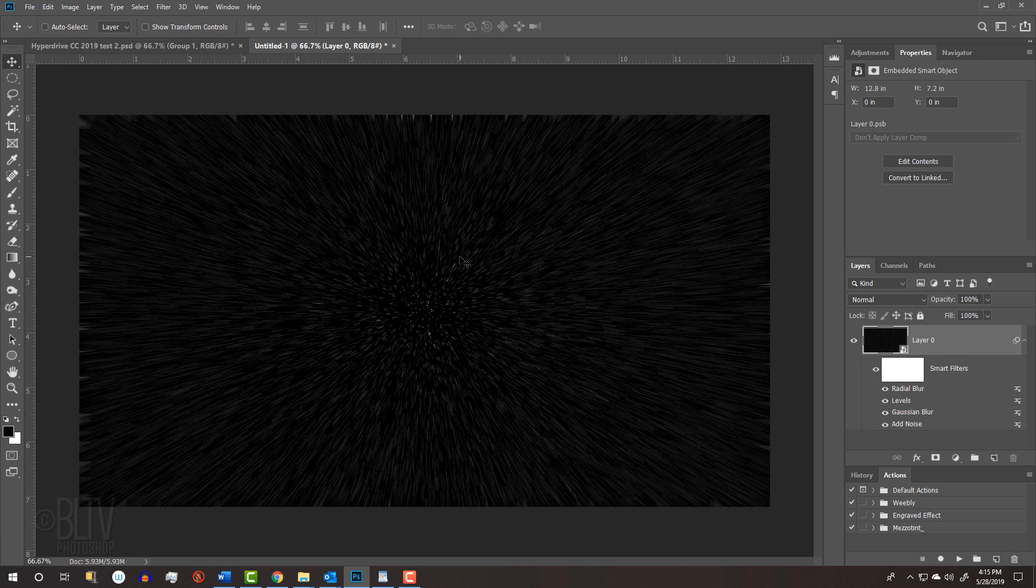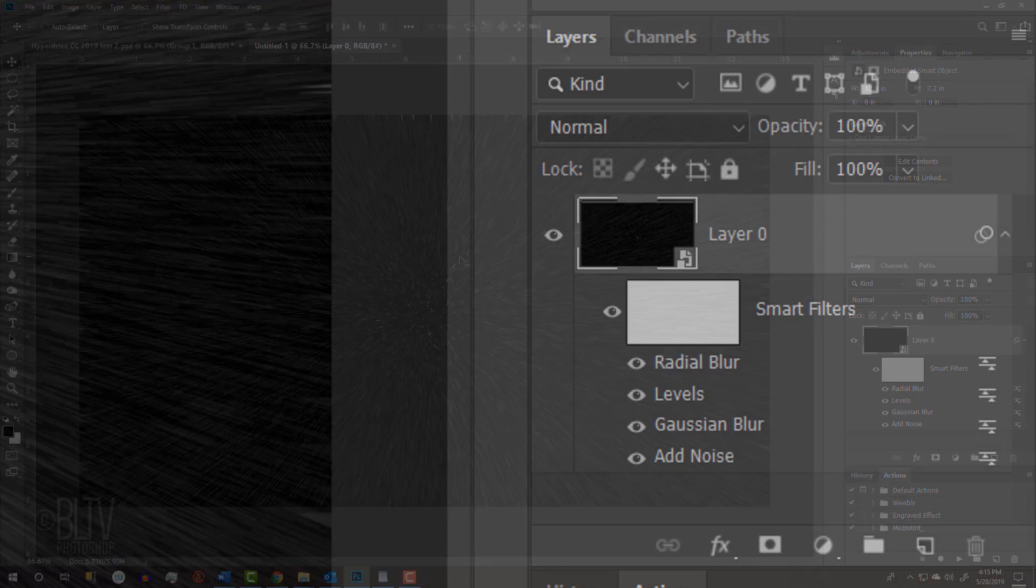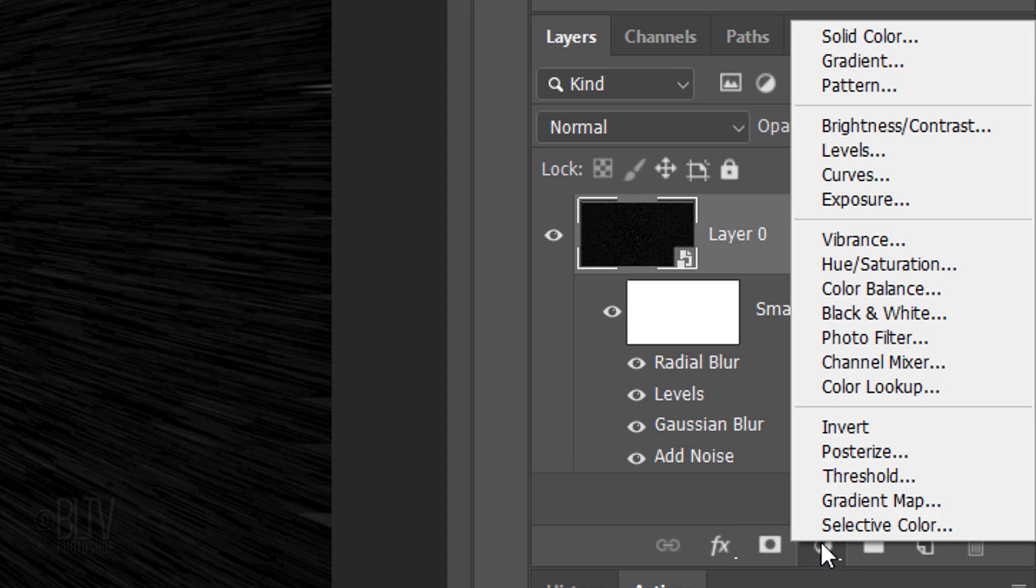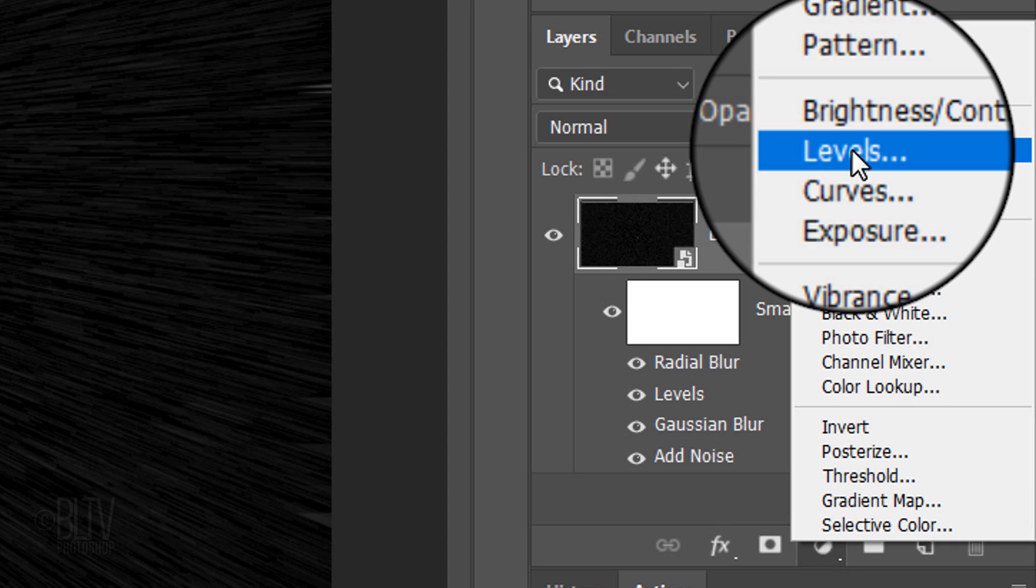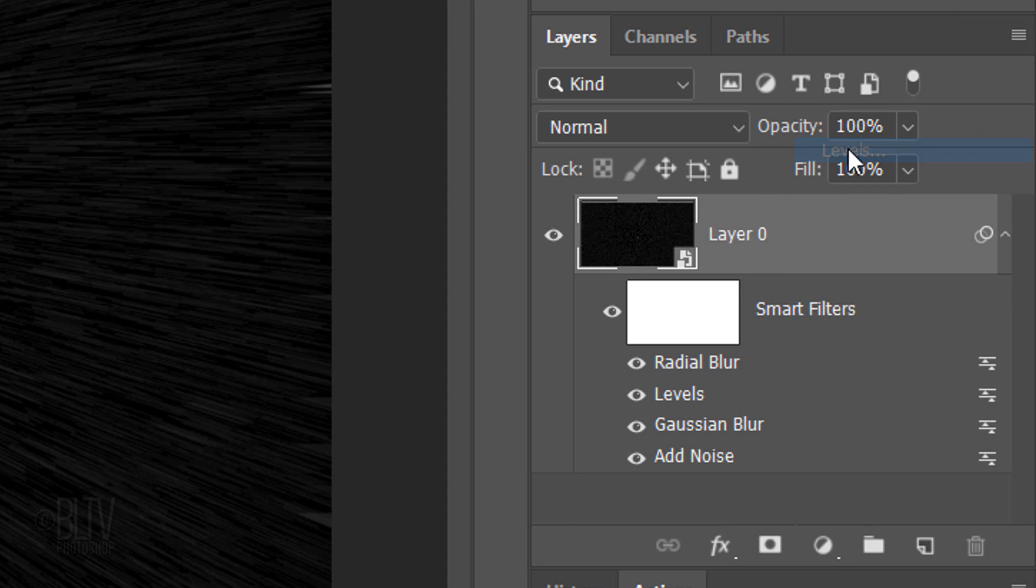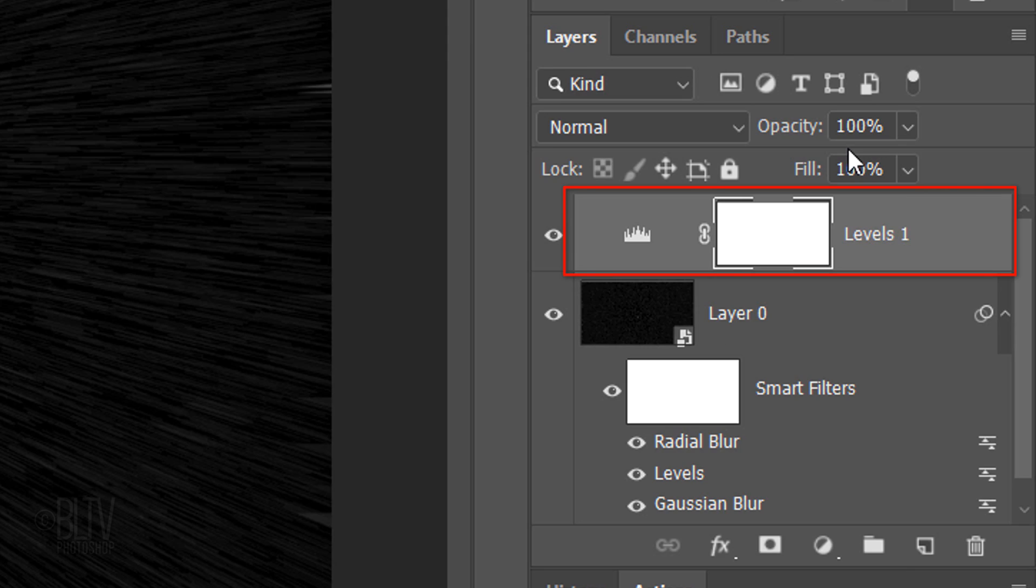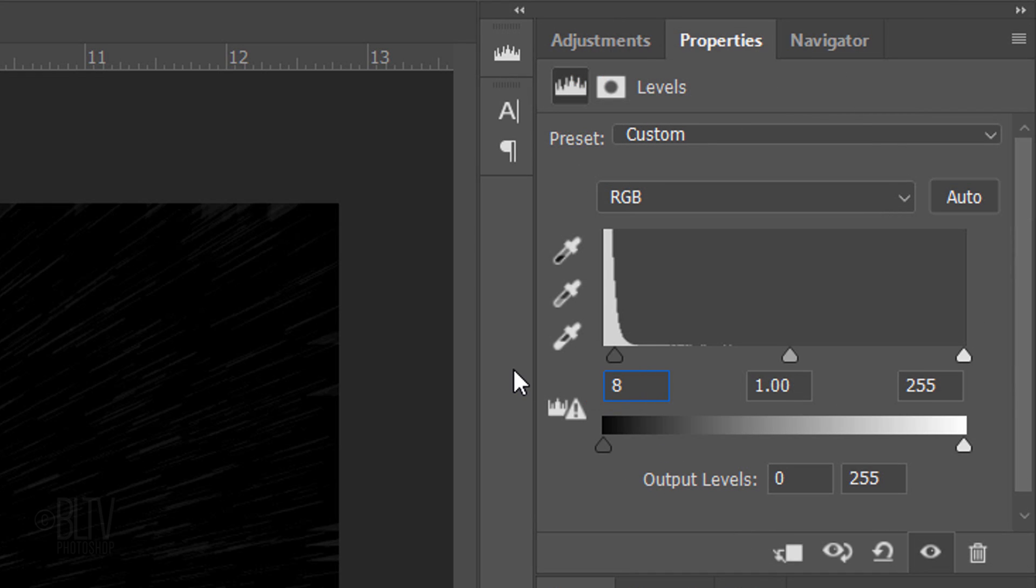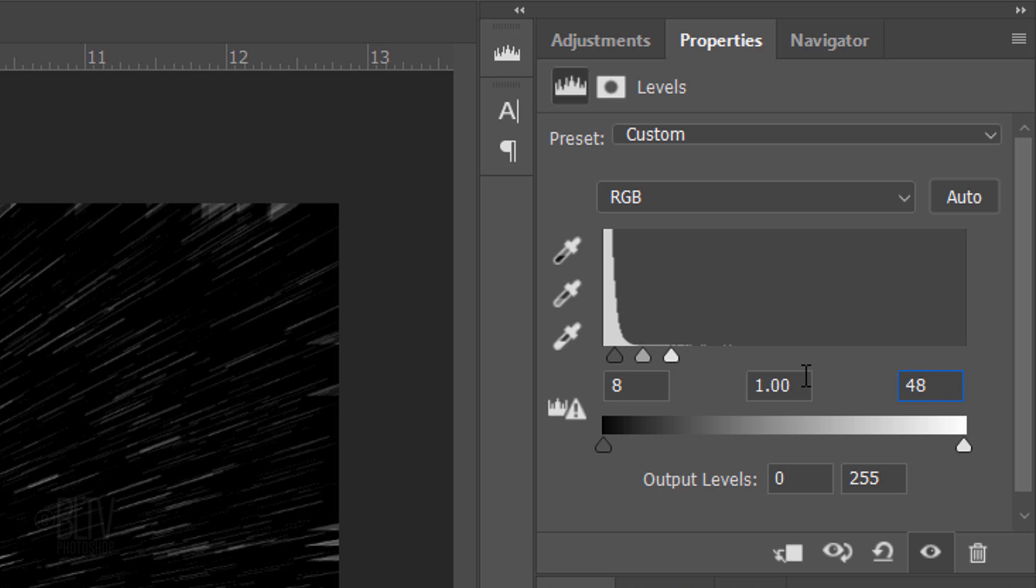We'll brighten our image by clicking the Adjustment Layer icon and clicking Levels. In the Input Shadow field, type in 8 and in the Input Highlight field, type in 48.